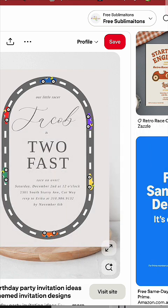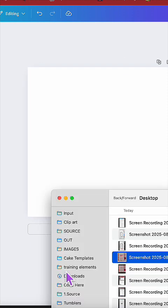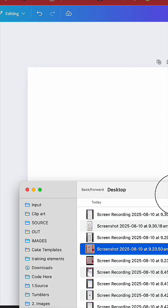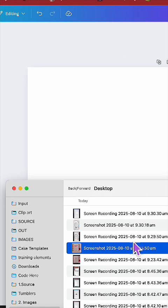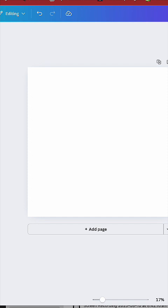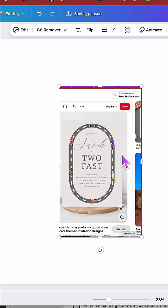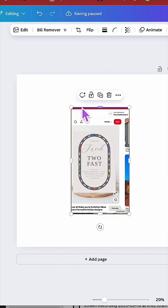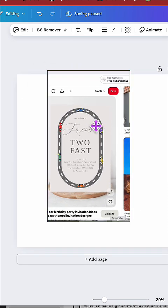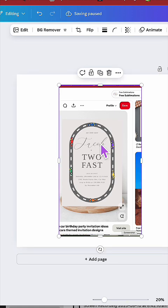First, what you're going to want to do is take a screenshot of the font combo you're trying to find the names of, and then we're going to drag it into your blank design.